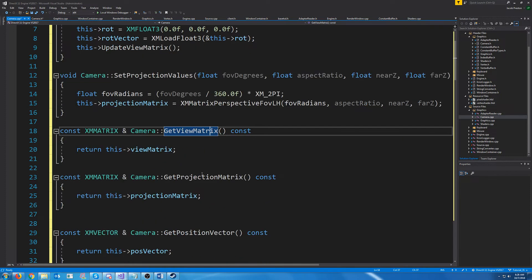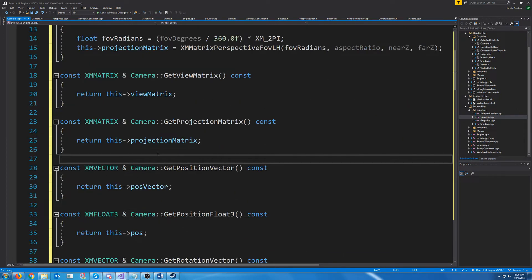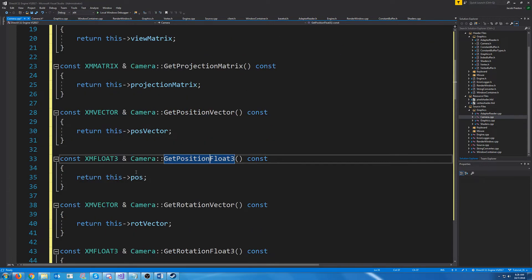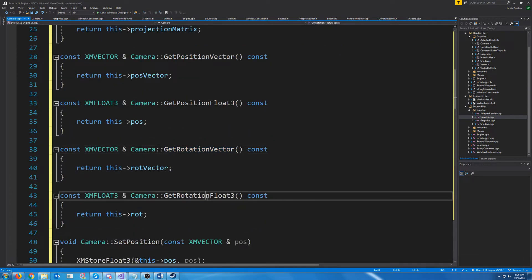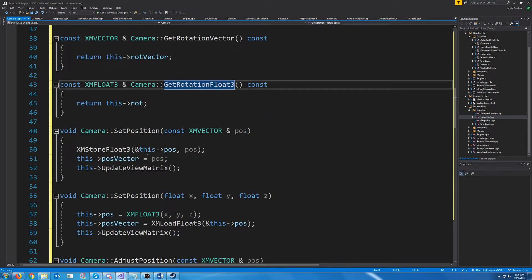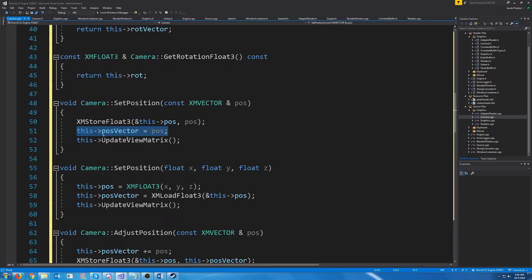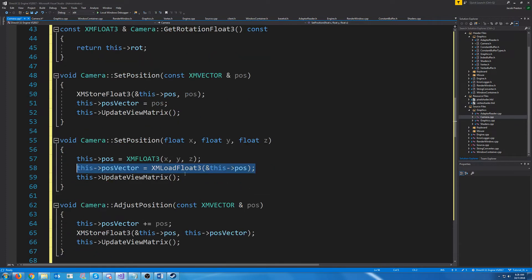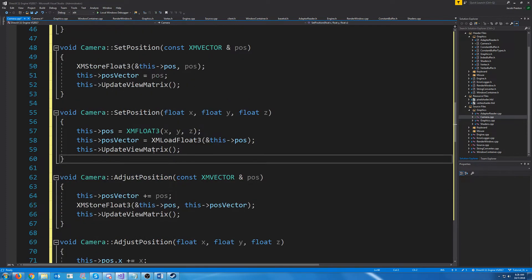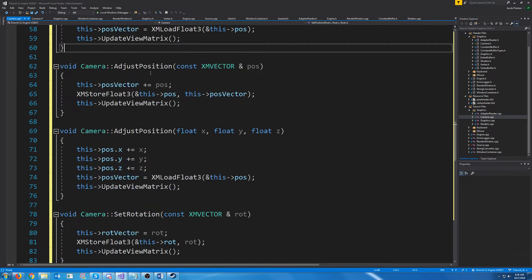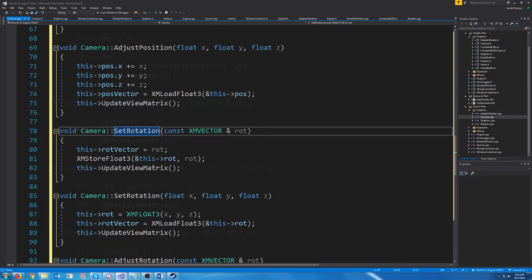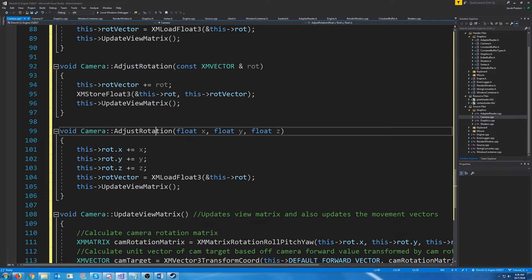Next, we have our get view matrix and get projection matrix — that's pretty self-explanatory. Get position vector, get position float3, get rotation vector, get rotation float3. For set position, if they pass in a vector, we're calling XMStoreFloat3 and storing it in the position, then updating the position vector, and then calling update view matrix. If they pass in the X, Y, Z components, we're updating the float3 first and then loading that into the vector and updating the view matrix. It's pretty self-explanatory for all of this, so I'm not really going to cover set position, adjust position, set rotation, and adjust rotation in detail.